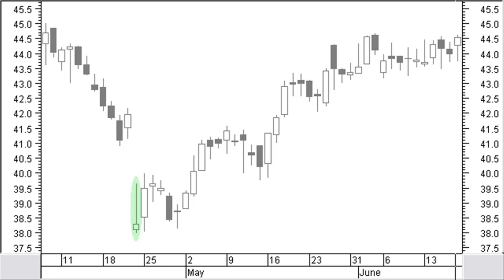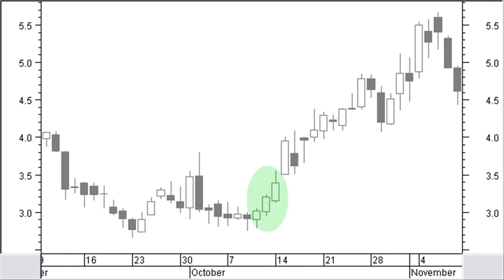A bottom reversal only after confirmation. Three white soldiers are three white candlesticks with each bar having higher closing prices, close to the high of the bar. Opening prices of candles 2 and 3 are within the body of the previous candles. Many times there will be a small reaction before the new uptrend is resumed.